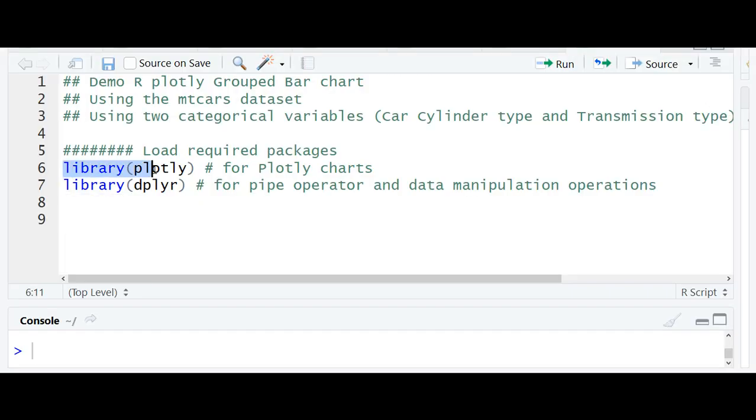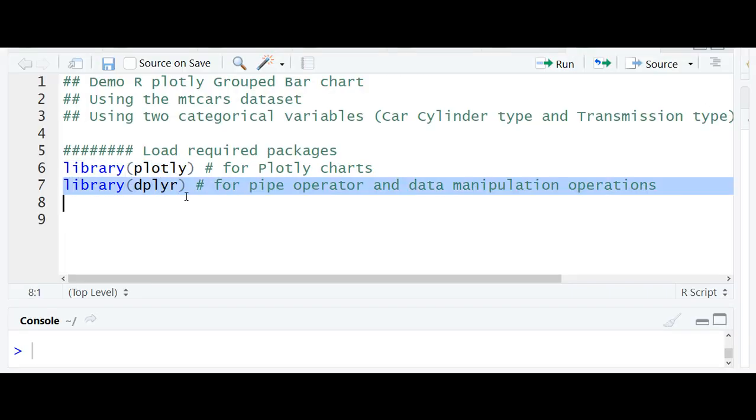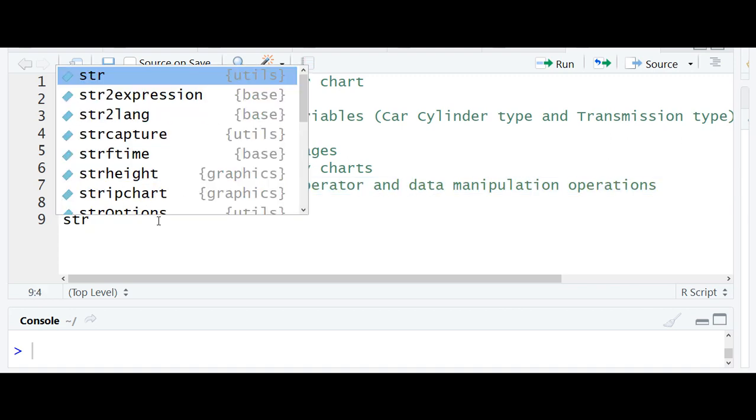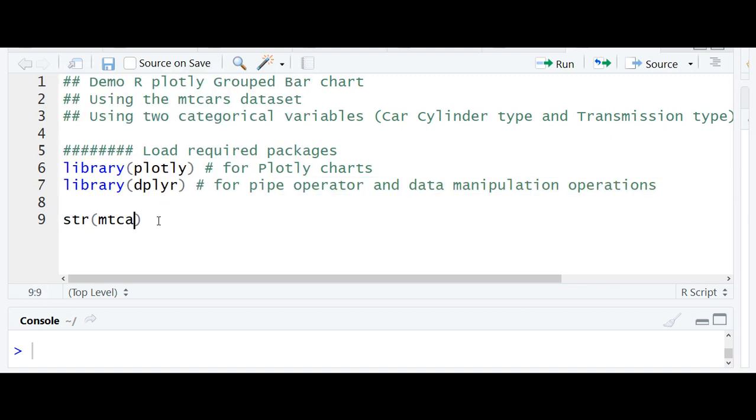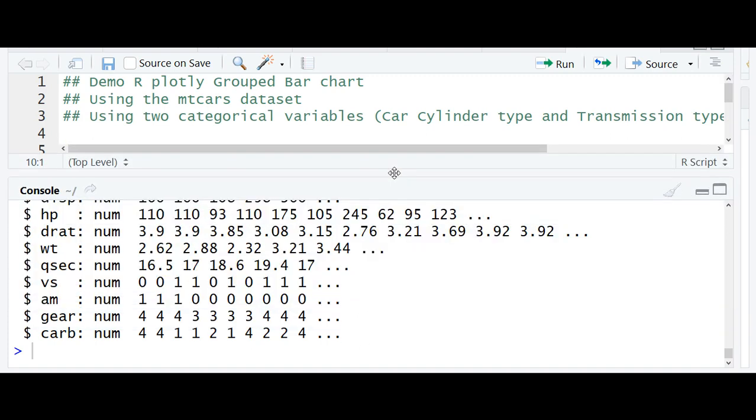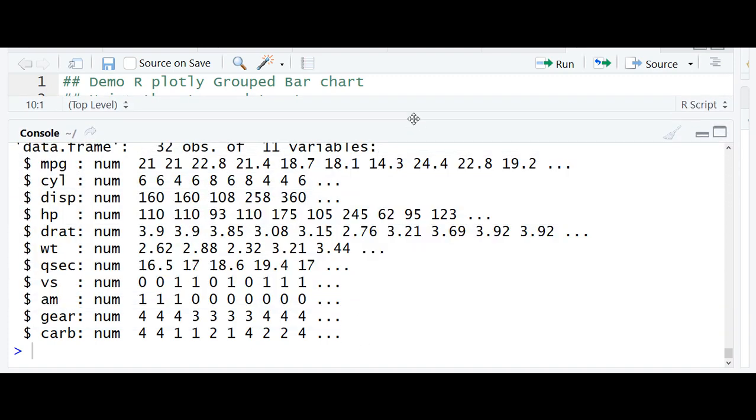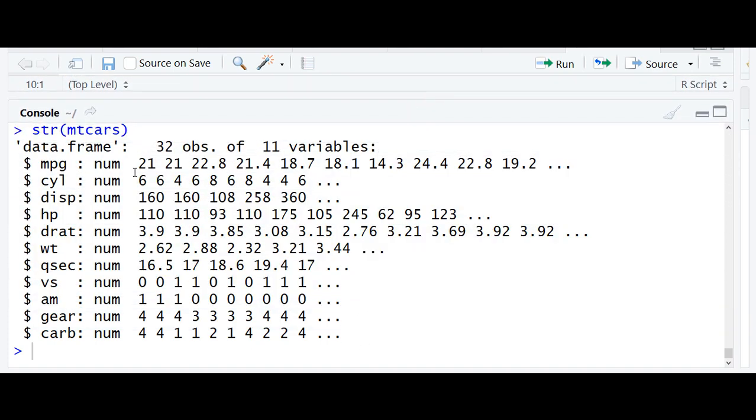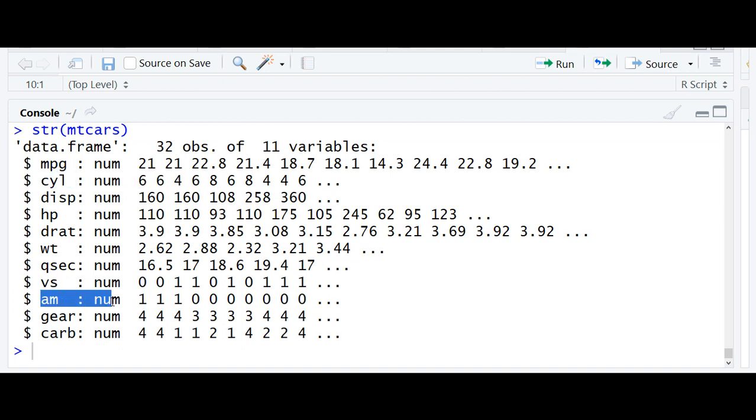We'll begin with loading the required libraries: once again Plotly for Plotly plots and dplyr for data manipulation. We'll continue using the mtcars dataset. The first categorical variable will be cylinder and the second will be transmission mode.